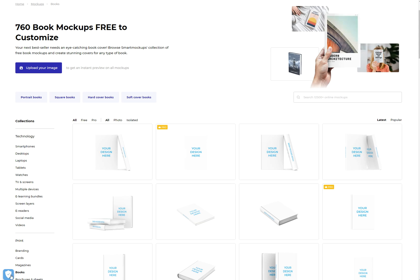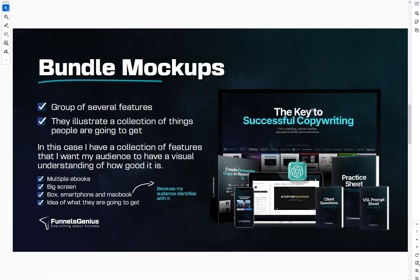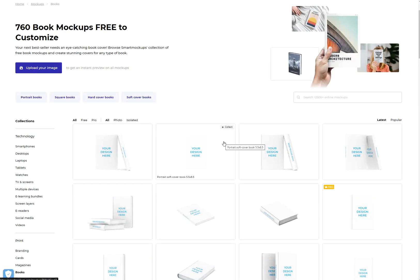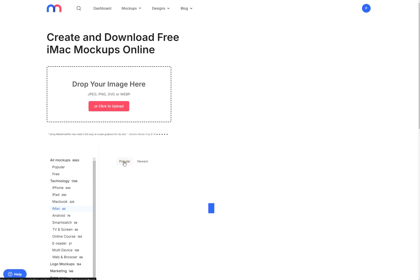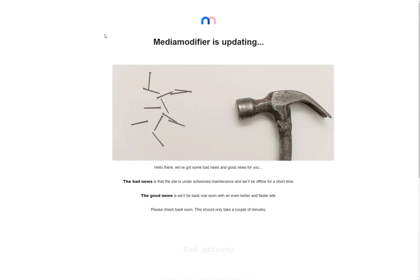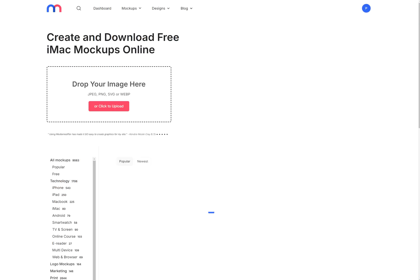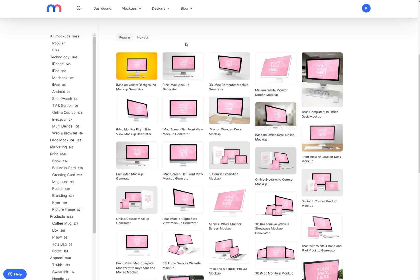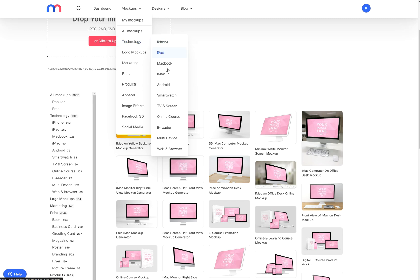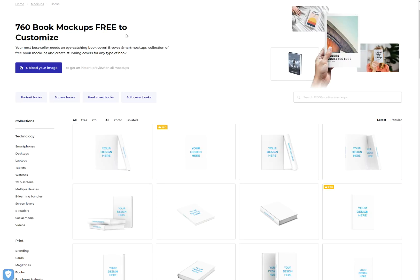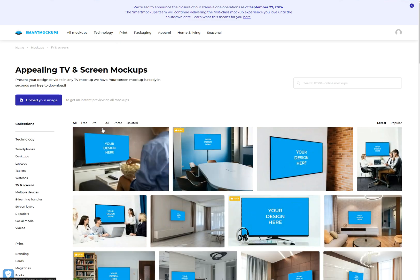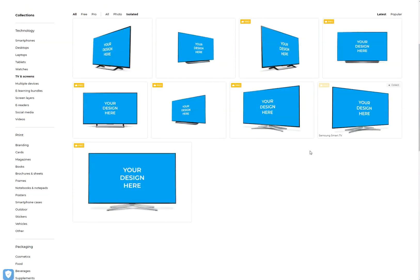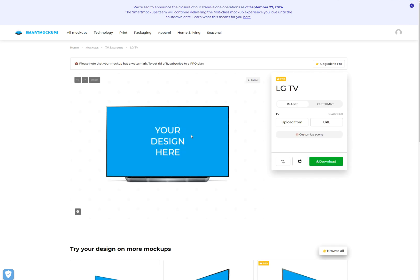First things first, let's start with the back image — the one with the monitor. We want ideally a big monitor. There are two types: you can have the iMacs — if you go to technology and iMac you can see those types of monitors. You can also have TVs. So in Smart Mock-ups, go to technology, and you have desktops, TV and screens right there. If you go to TV and screens and isolate it, you're going to find those options. I'm going to go for this one here as an example — you can use any of the others.